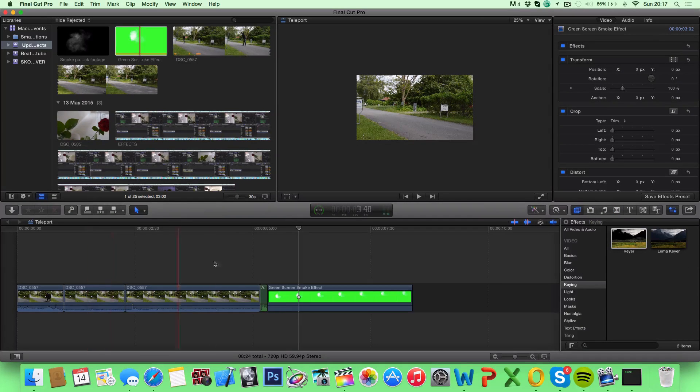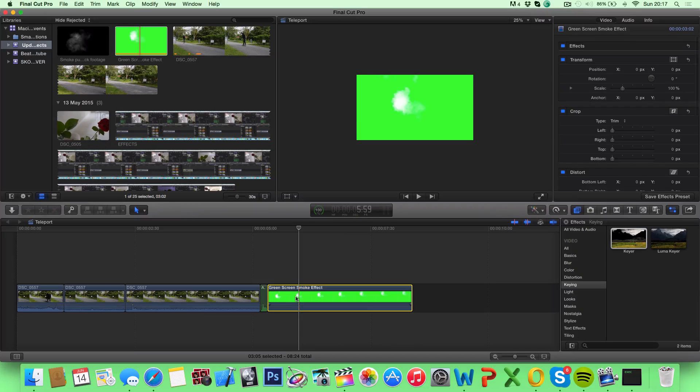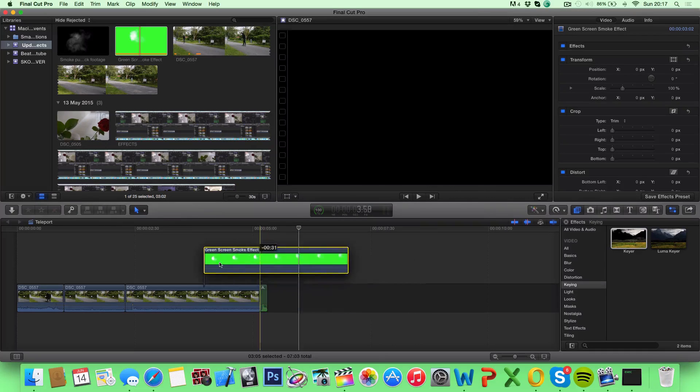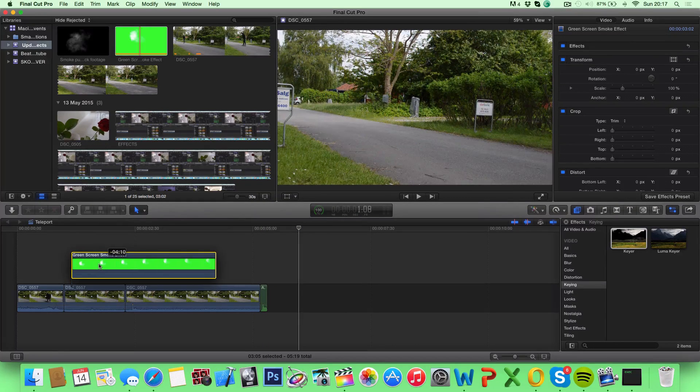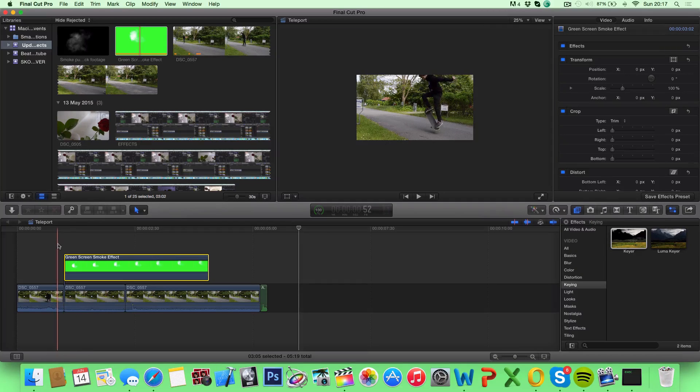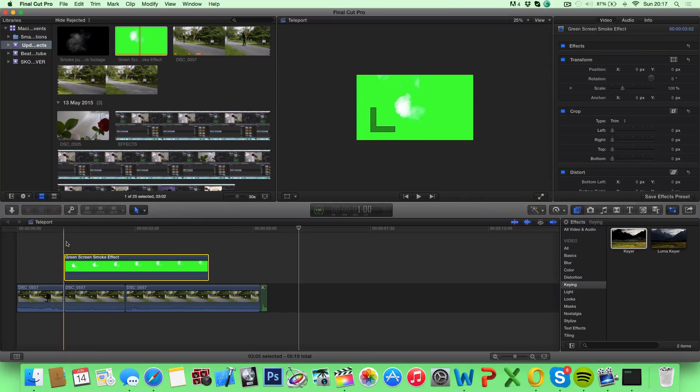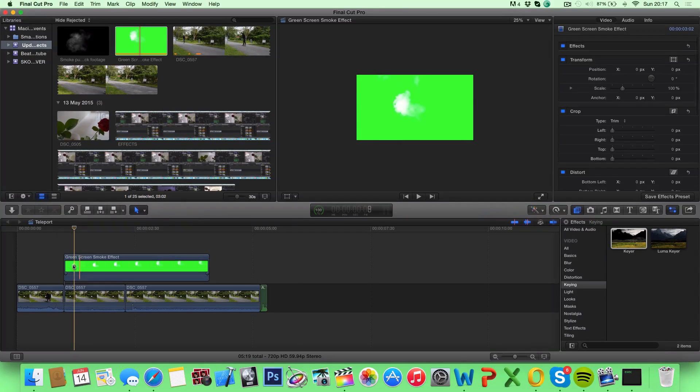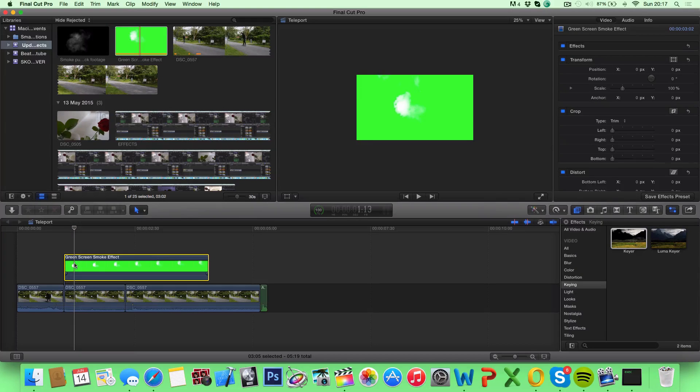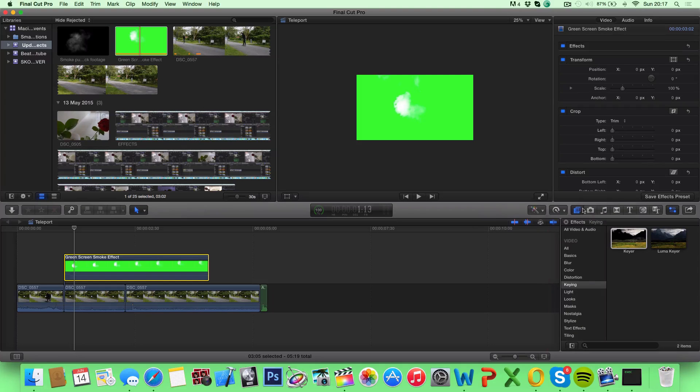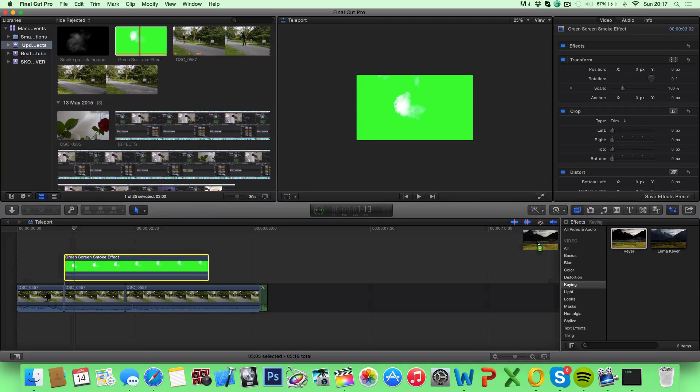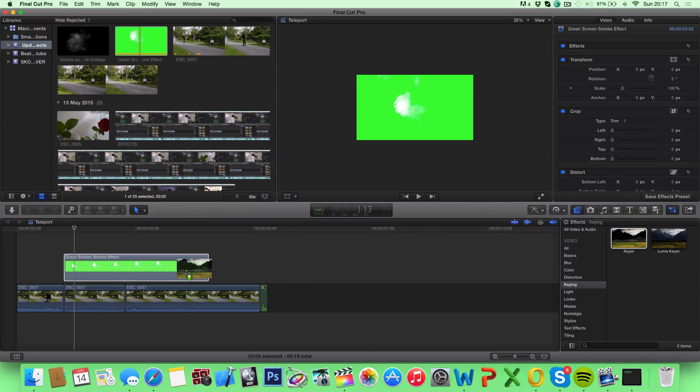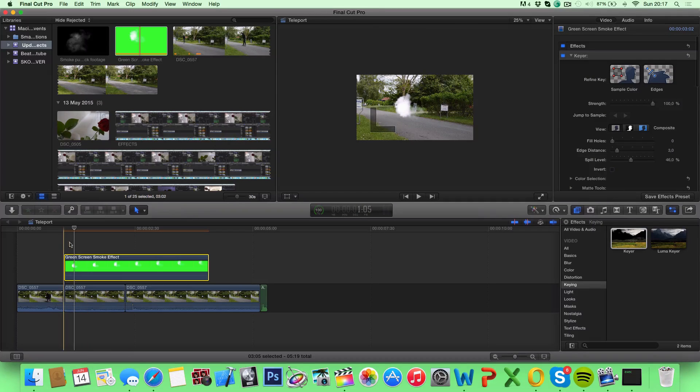Next up we want to add the smoke itself to the clip, so go ahead and drag this smoke on top of your clips and drop it right when your actor is disappearing. But as you can see right here, it is a green screen smoke so we are gonna have to delete the green from the smoke. And to do that you want to go under the effects tab and go under keying and drag on keyer. Drop it on your green screen smoke and we have deleted the green.